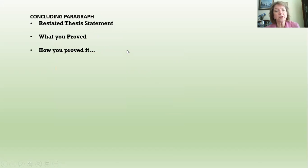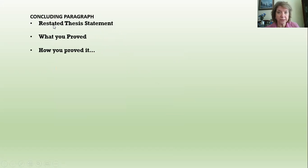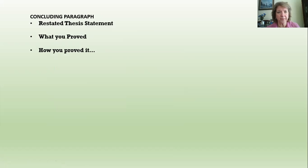The concluding paragraph — as was mentioned a couple of weeks ago when I introduced the outline — has three sentences: the first sentence is your restated thesis statement, the next is what you proved, and the third is how you proved it. So that may sound a little familiar from that lesson.